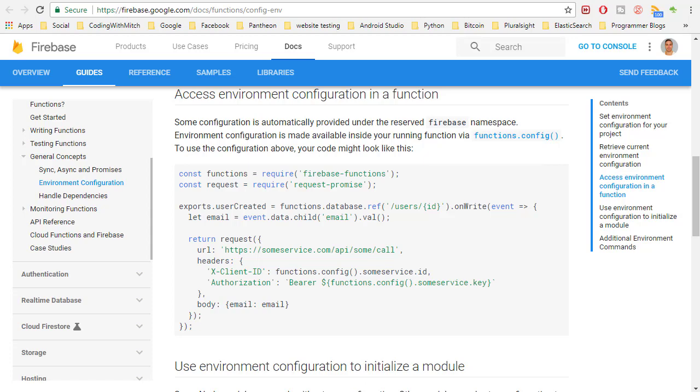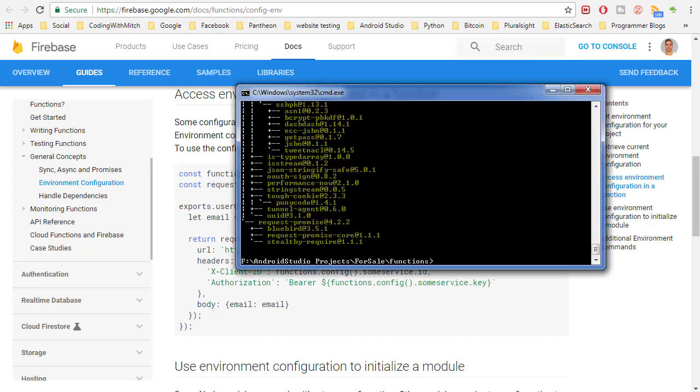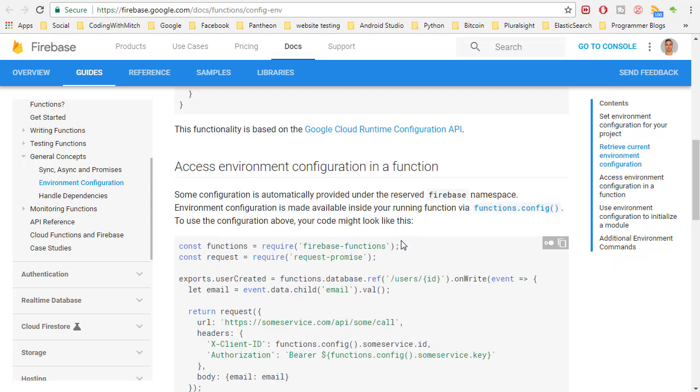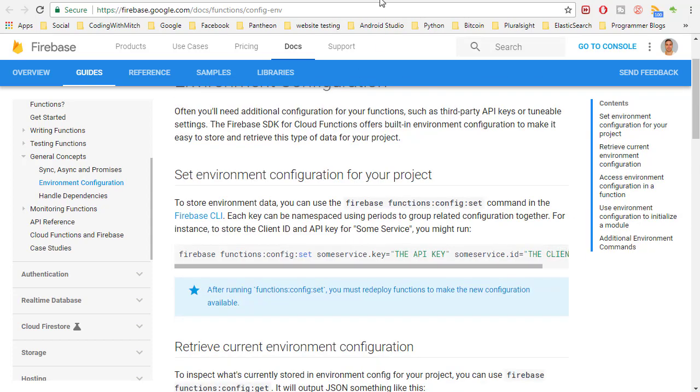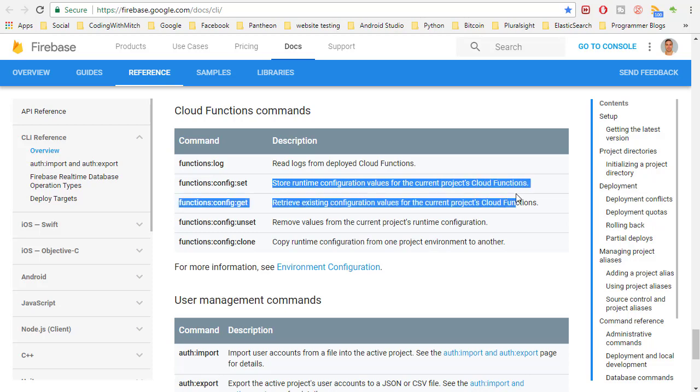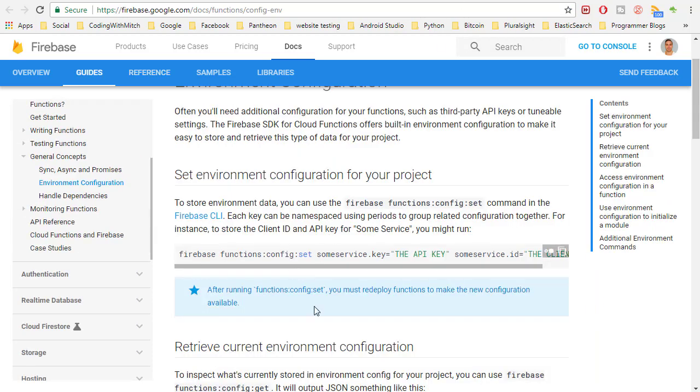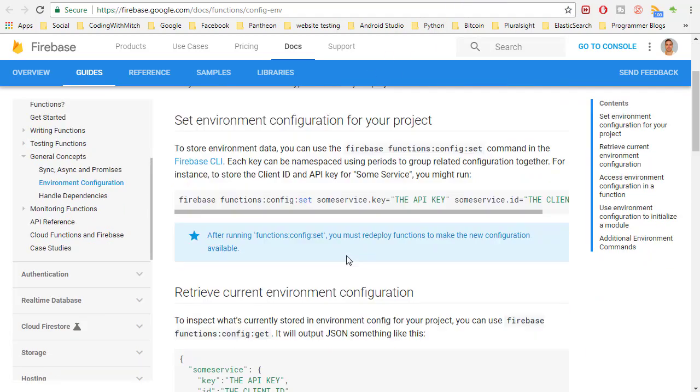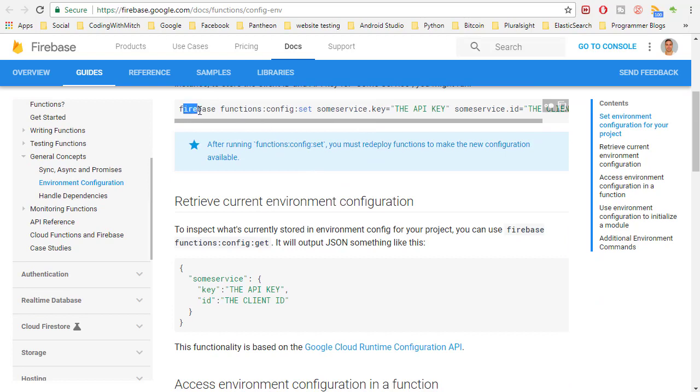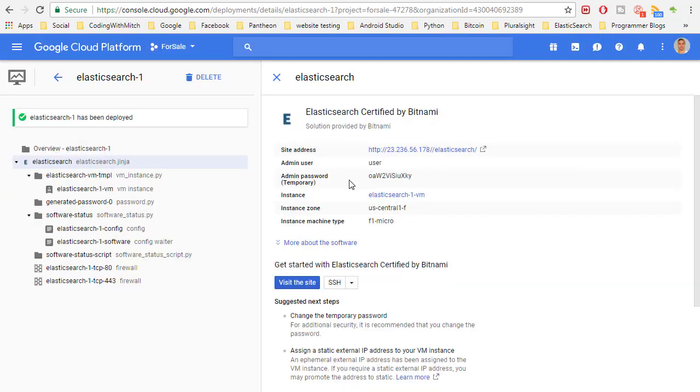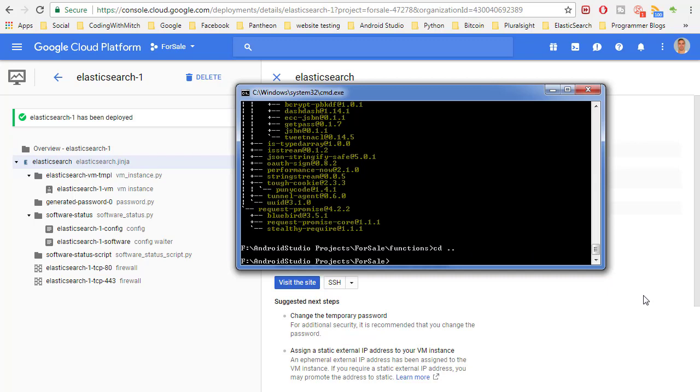And so now that it's done we can open up our functions. Oh actually we need to do one more thing. We need to specify the configuration for our Elasticsearch server so that our Firebase function can communicate with the Elasticsearch server. And that's why I actually referenced this piece of documentation right here. Because if we looked at the CLI reference this is what we're going to do. Cloud functions commands we're actually setting a configuration so we're storing runtime configuration values for the current project's cloud functions. And so to do that, this is basically kind of how it goes. We have firebase functions config set and then some service.key and then you put your API key. But in our case we're going to do elasticsearch.username and elasticsearch.password because that's what we need to communicate with our Elasticsearch server. Those are the two authorization parameters that we need to communicate. So we're going to type that in here. But make sure you CD to the previous folder so that you're not inside the functions folder.